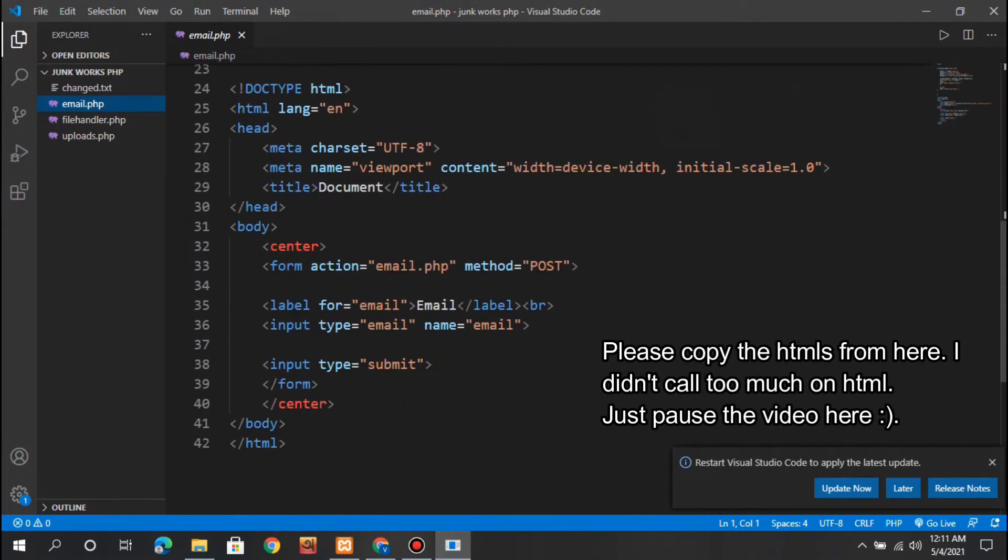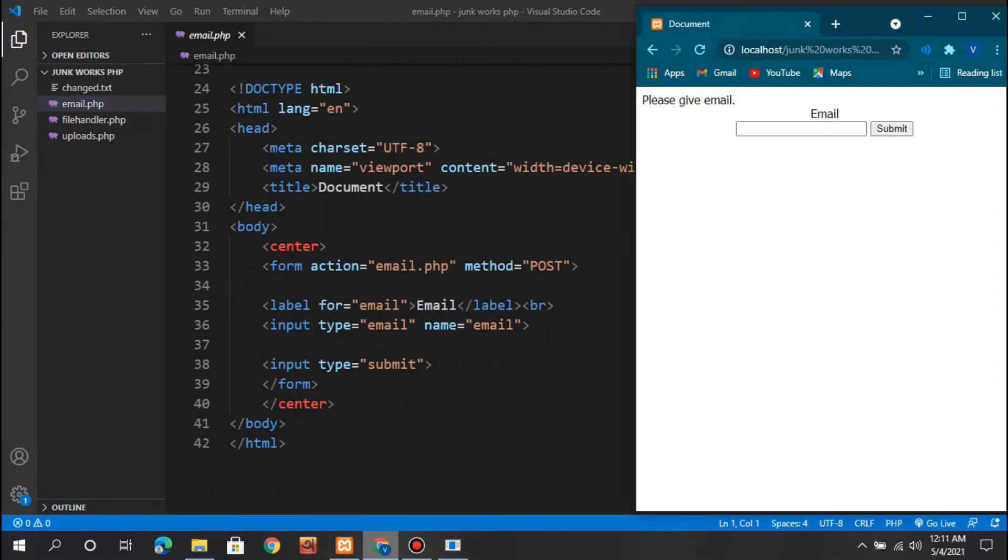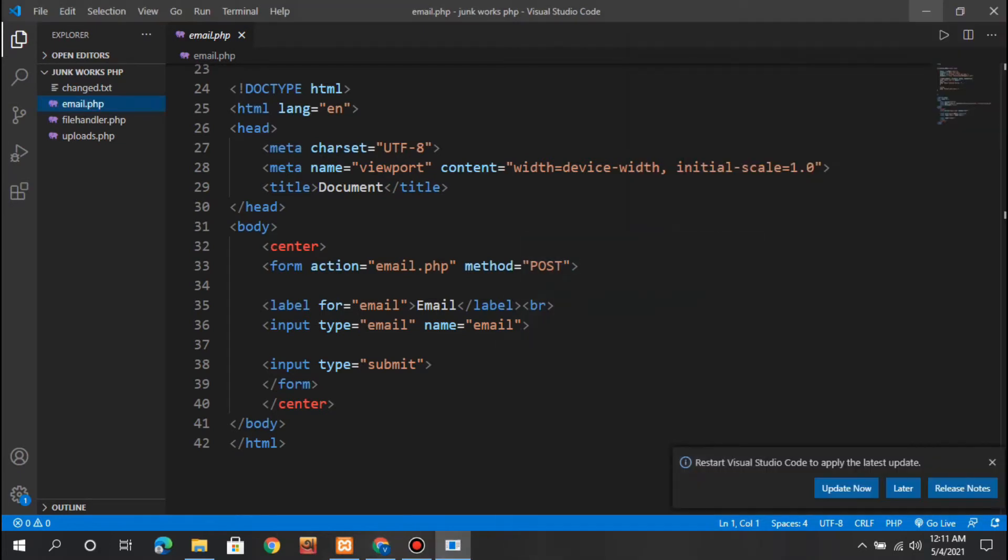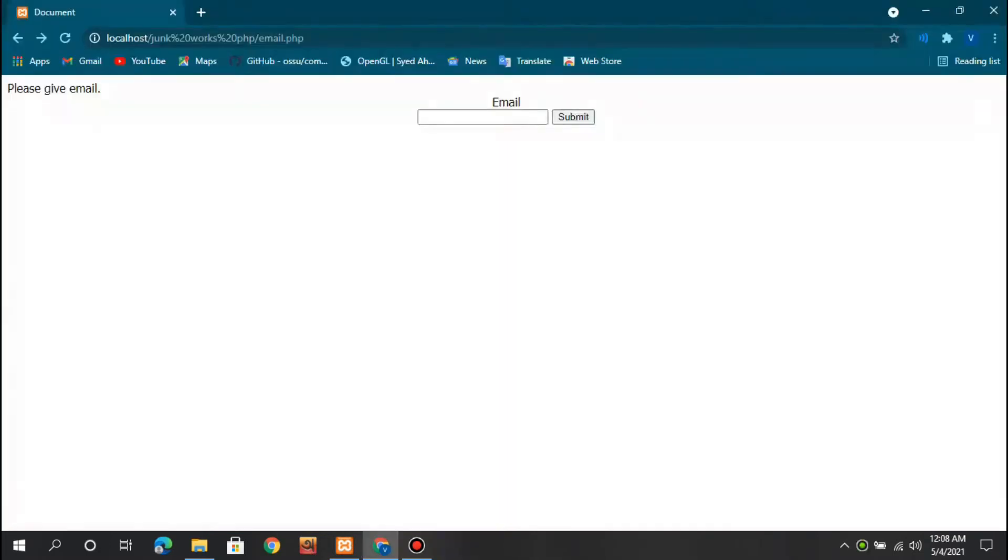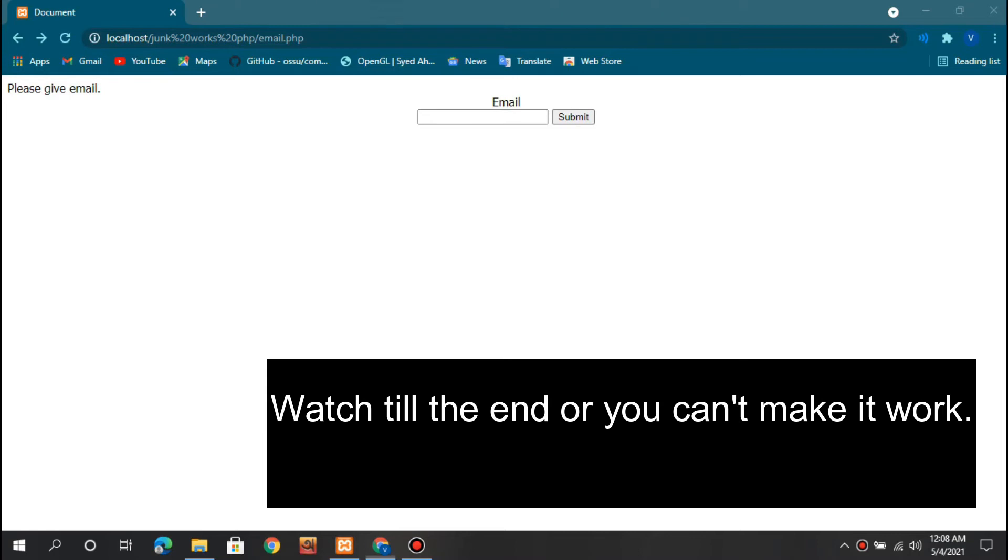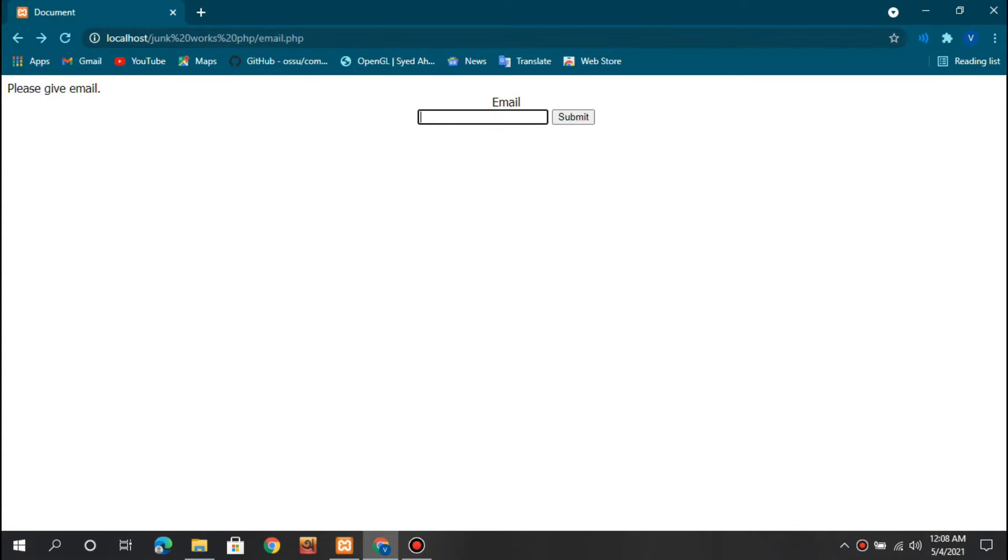Here I have made some codes using PHP. I will go through the details later on, but first let's see how it works.